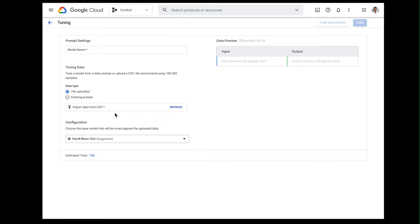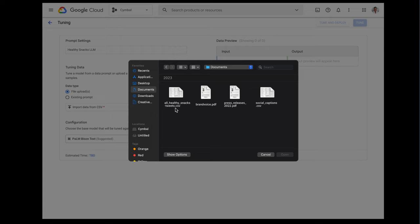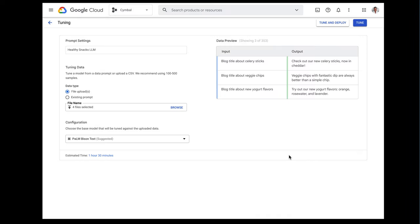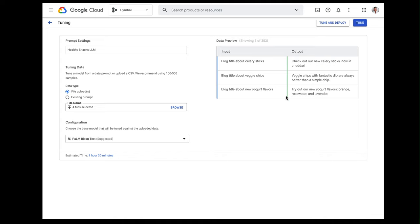First, I'll need to upload a small amount of data so that I can tune the model. Let's give the model a name like Healthy Snacks LLM. I want to use brand voice examples like press releases, tweets, and blog posts, so I'll highlight all of the files here and click open. My uploaded data is stored in my company's environment, so I know it's protected. Google will only use my data with my permission and for the tasks that I specify. Now after the data is uploaded, I get a quick preview which shows both my input and the corresponding outputs, and it looks good to me, so let's go ahead and tune.